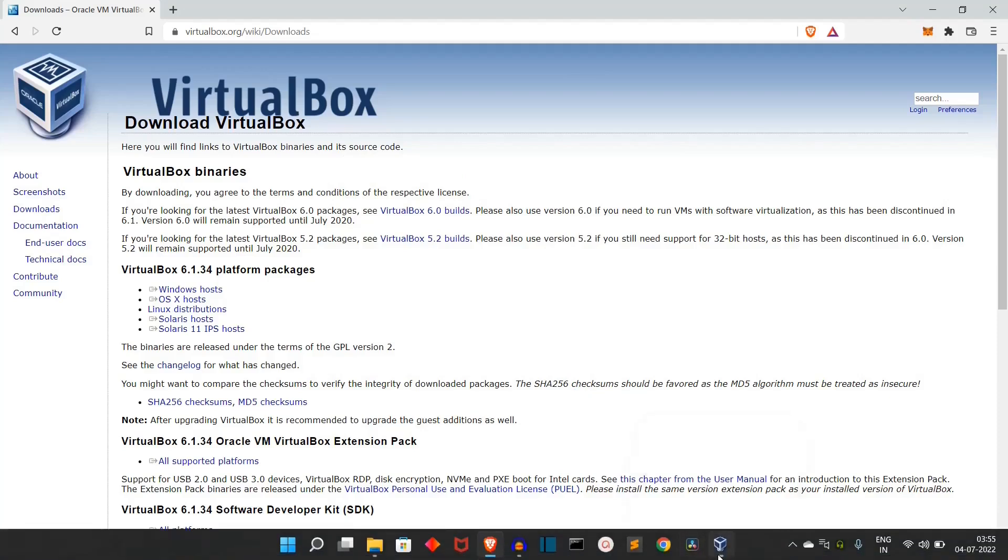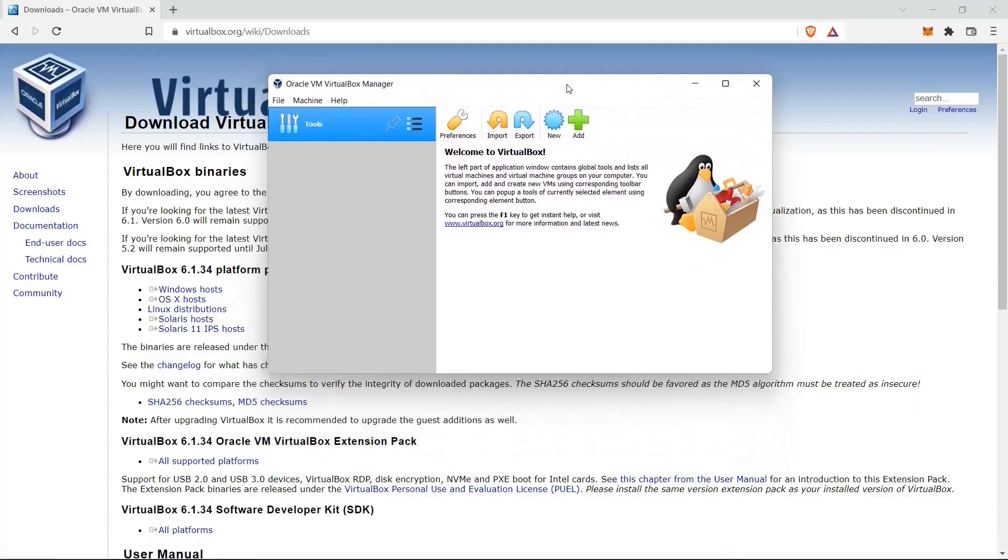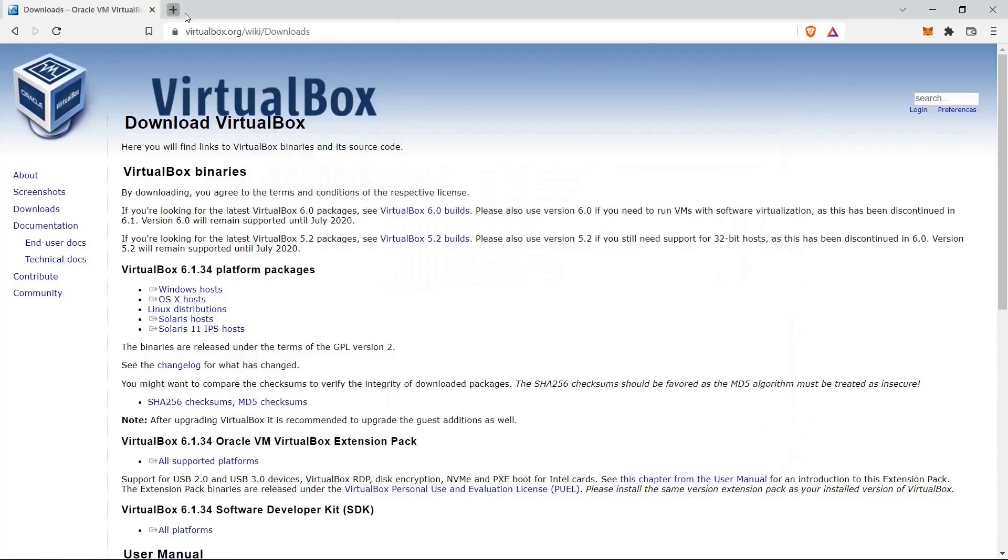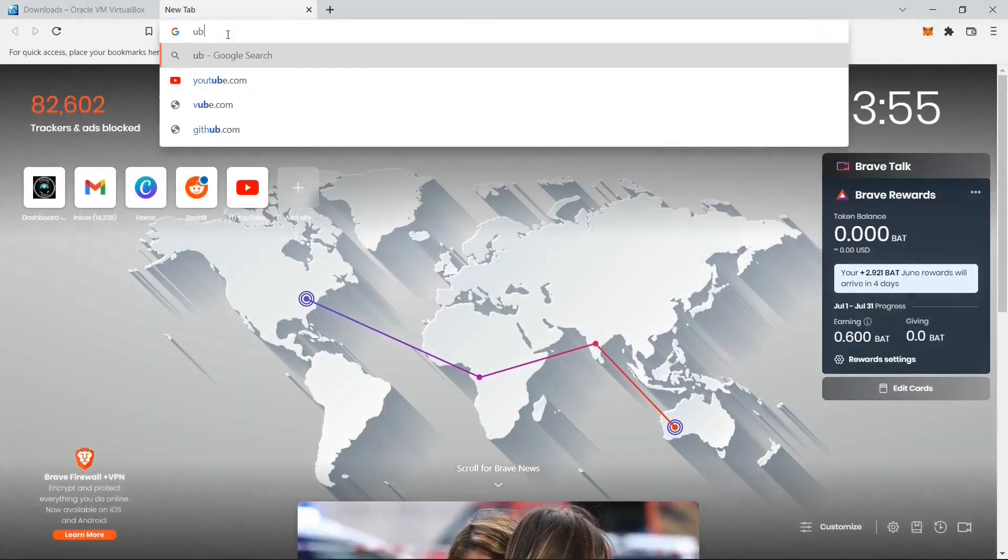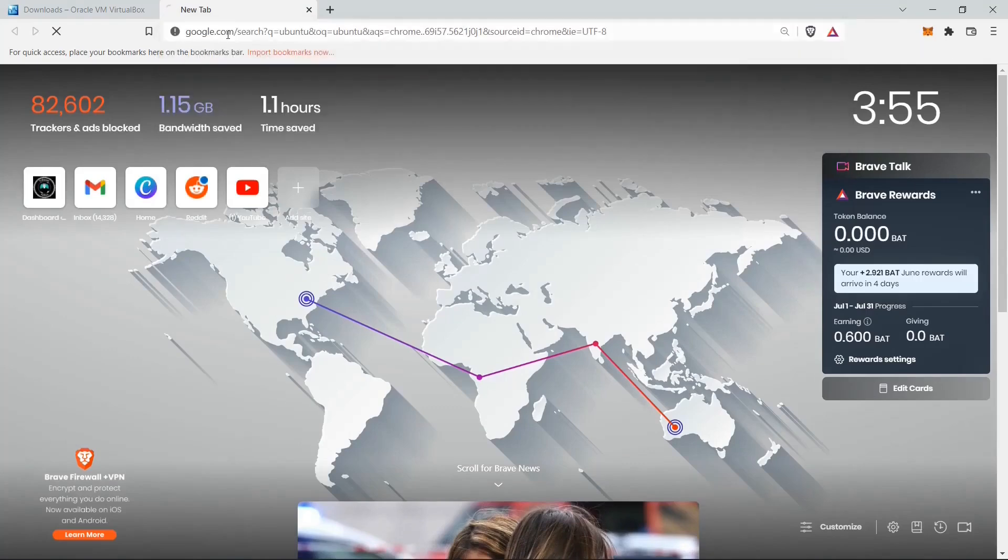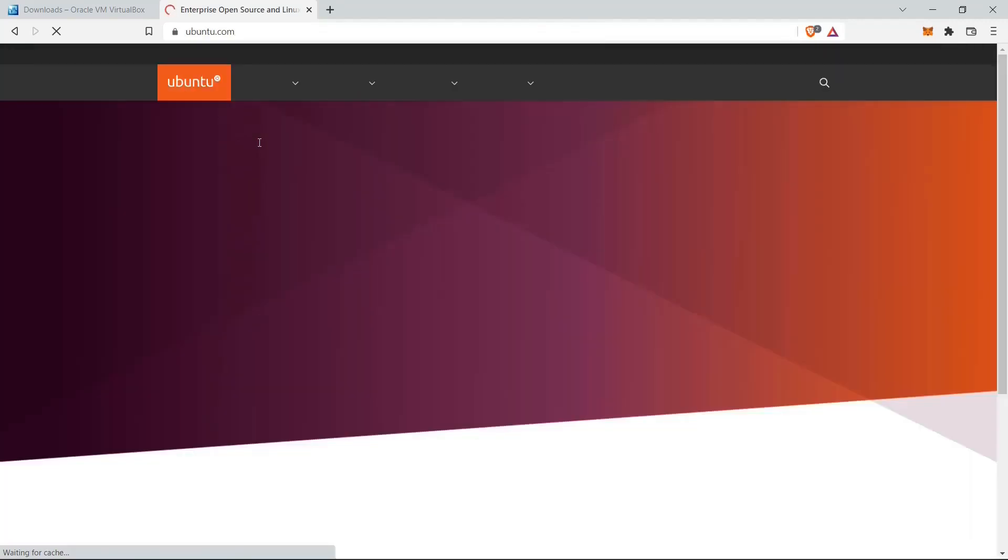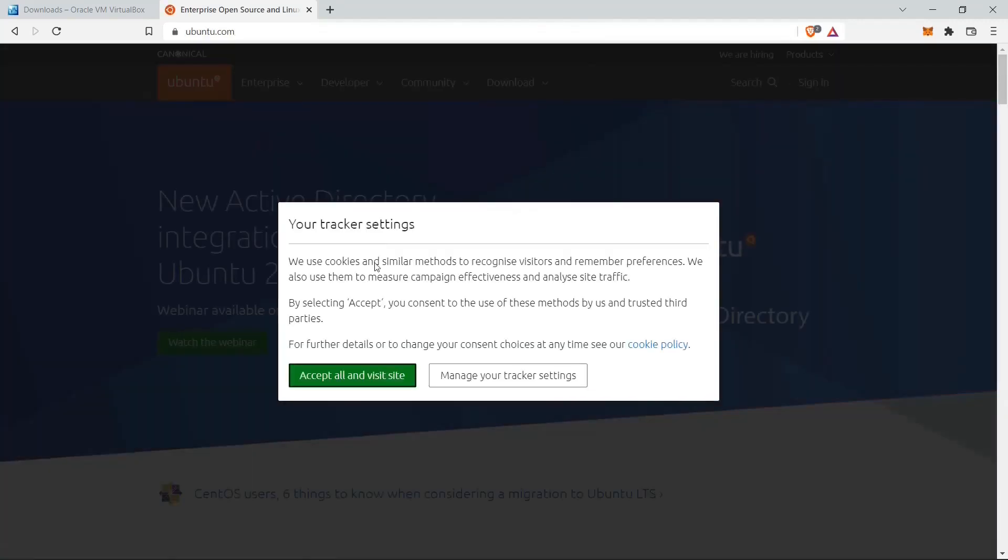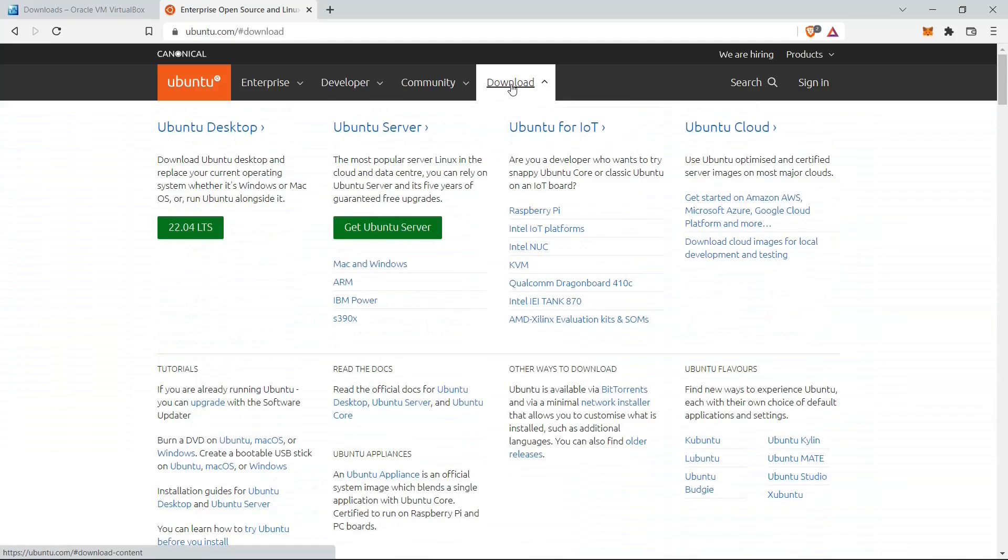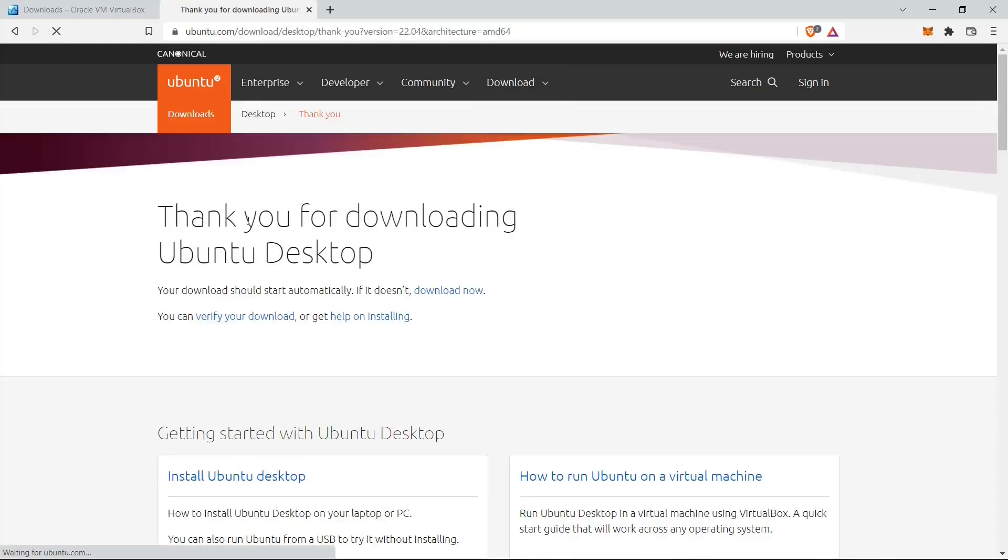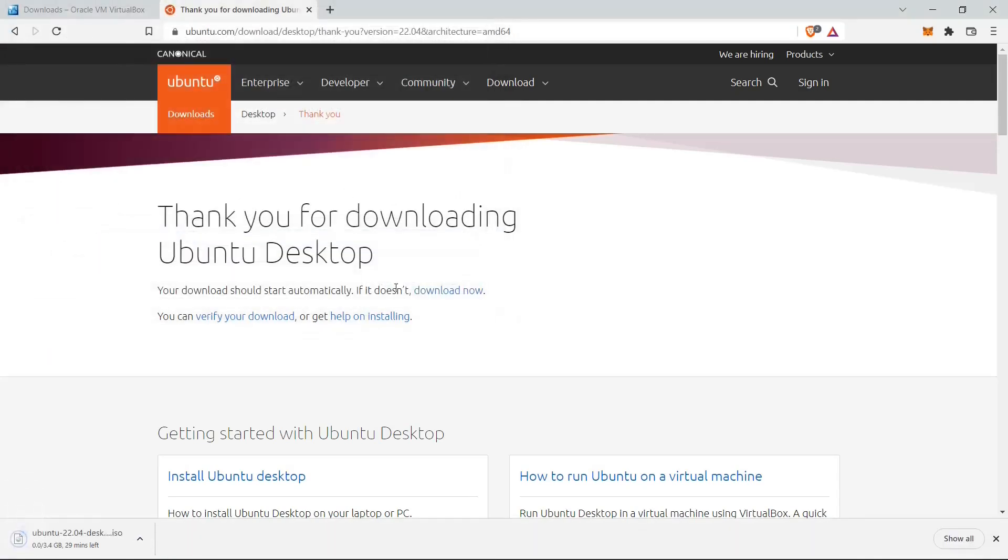This is our virtual box and before we do anything, we have to download Ubuntu. This is the official website. You can use any Linux that you want, but if you're a Windows user, I would say that you should download Ubuntu, it's pretty simple. Let's go to downloads and click on this button under the Ubuntu desktop. It will take some time because it will be a huge file.